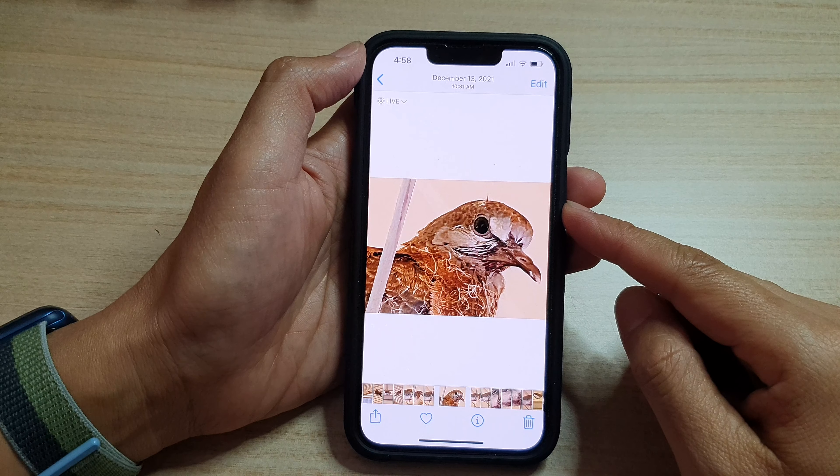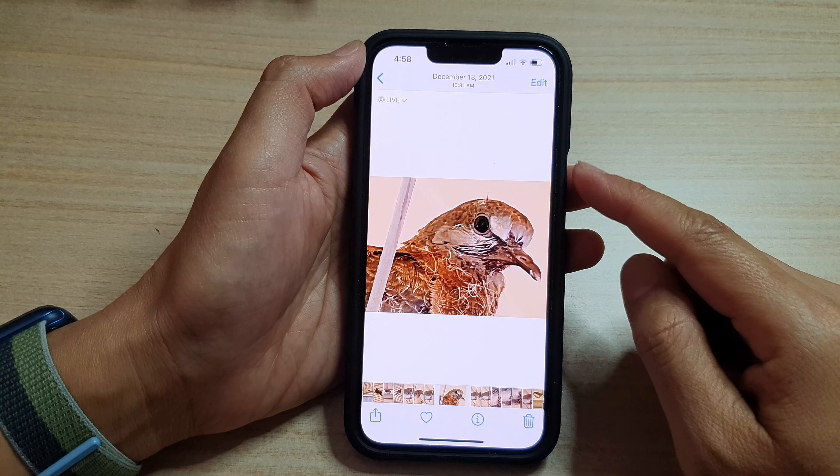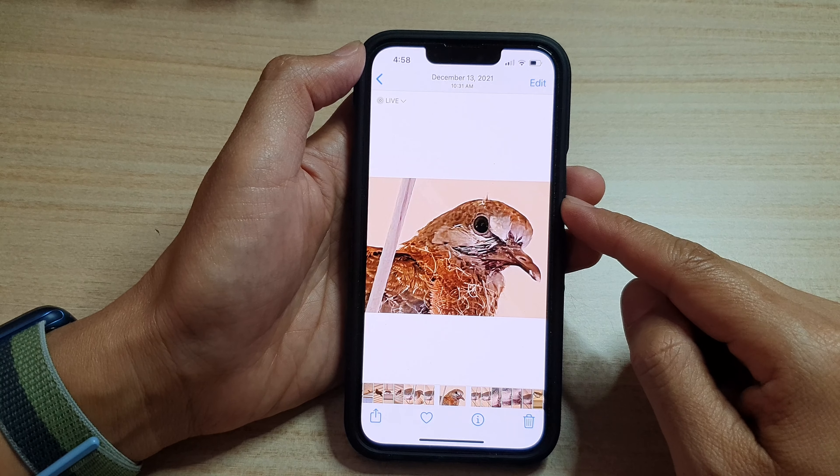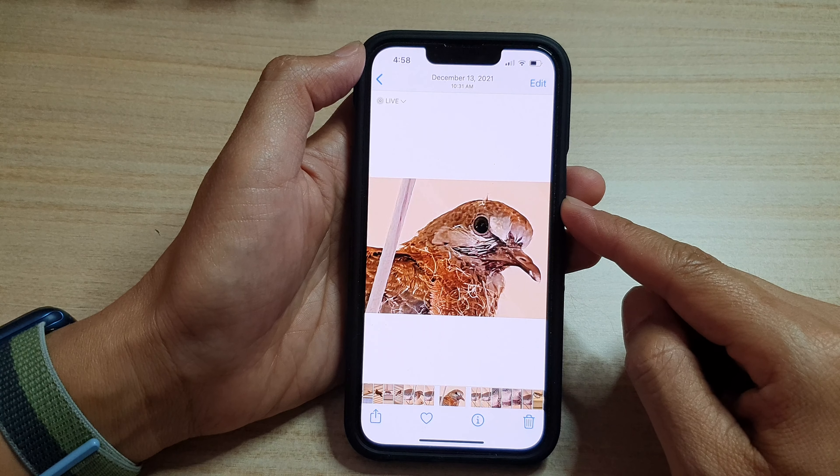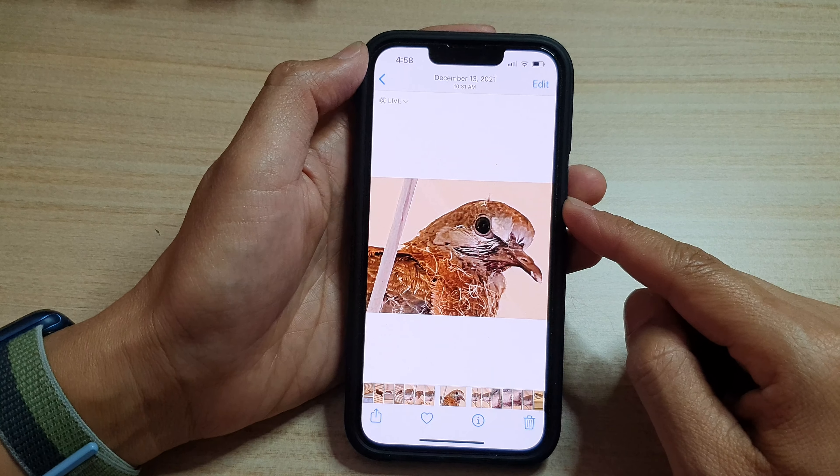Hey guys, in this video we're going to take a look at how you can quickly attach pictures from the photos library to a text message on the iPhone 13 series. First, let's go back to the home screen by swiping up at the bottom of the screen.